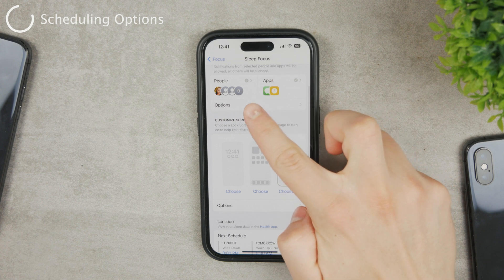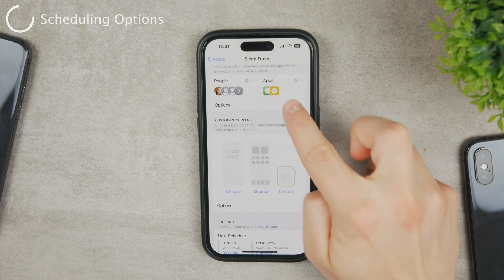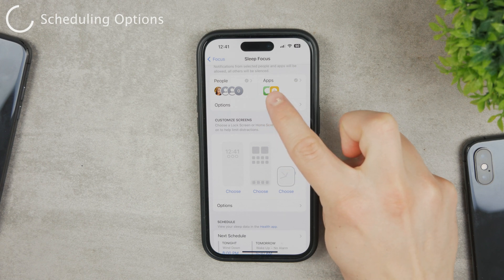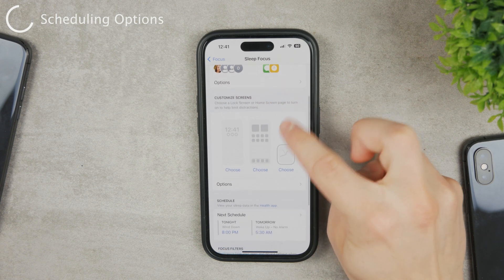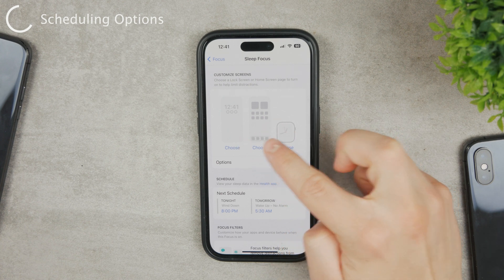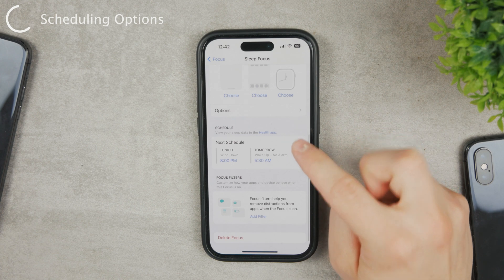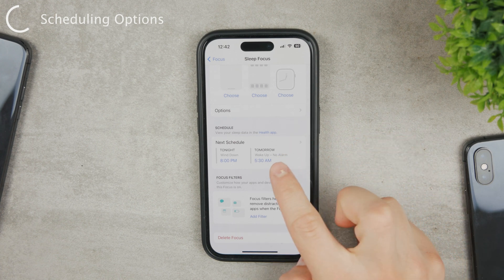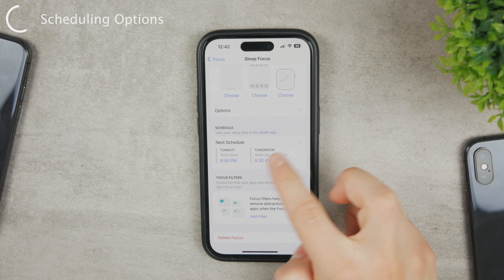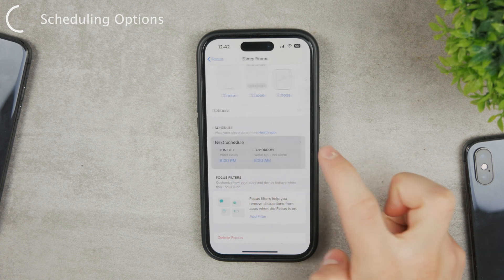In the Sleep Focus settings, you have options for which contacts can reach you, time-sensitive notifications, allowed apps, and you can customize the lock screen, home screen, and even your Apple Watch face. The important setting in here is the Schedule — for example, mine is set from 8 PM till 5:30 AM.